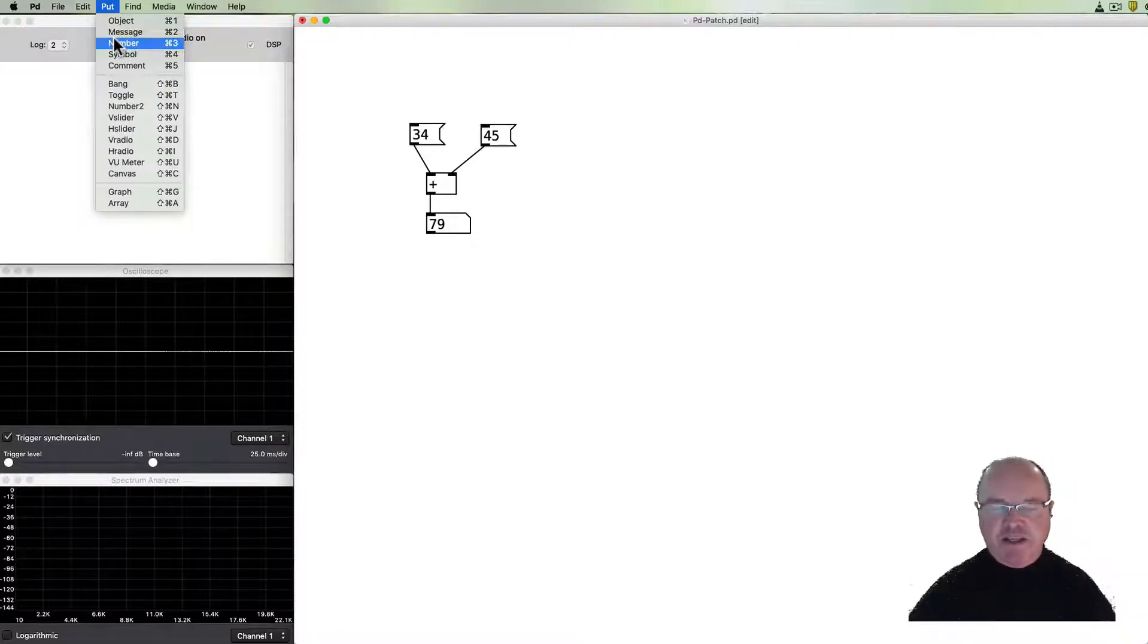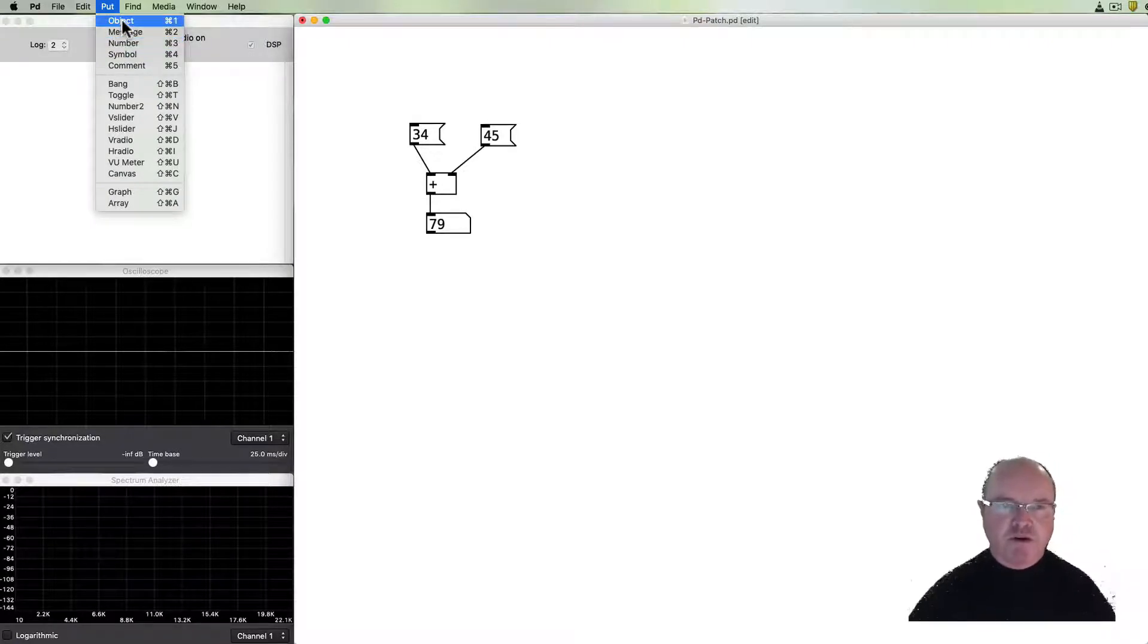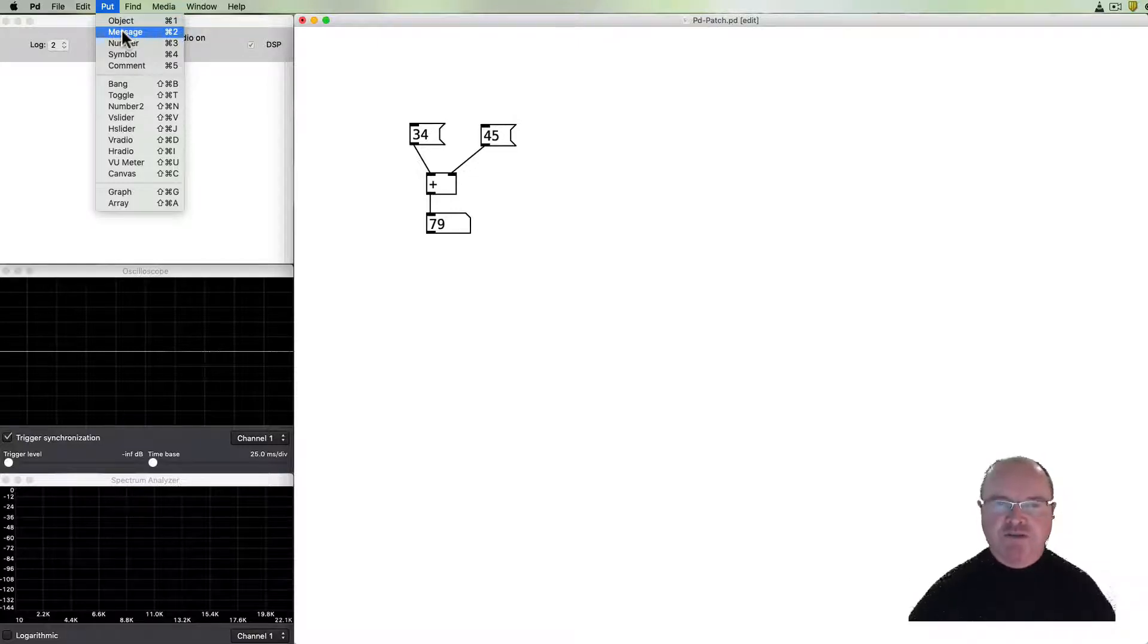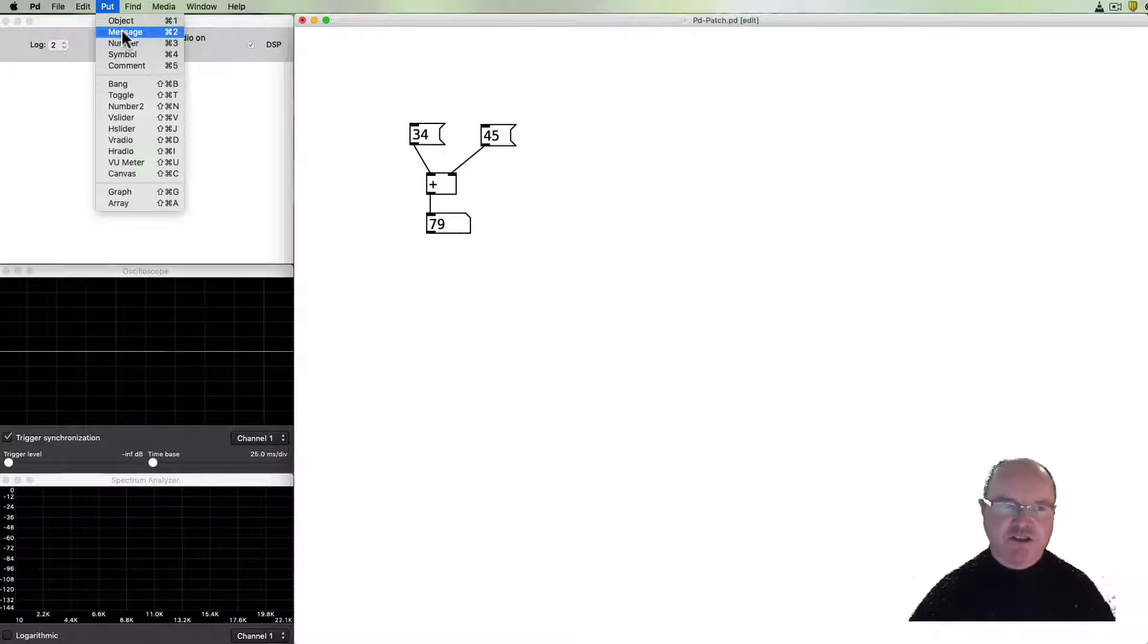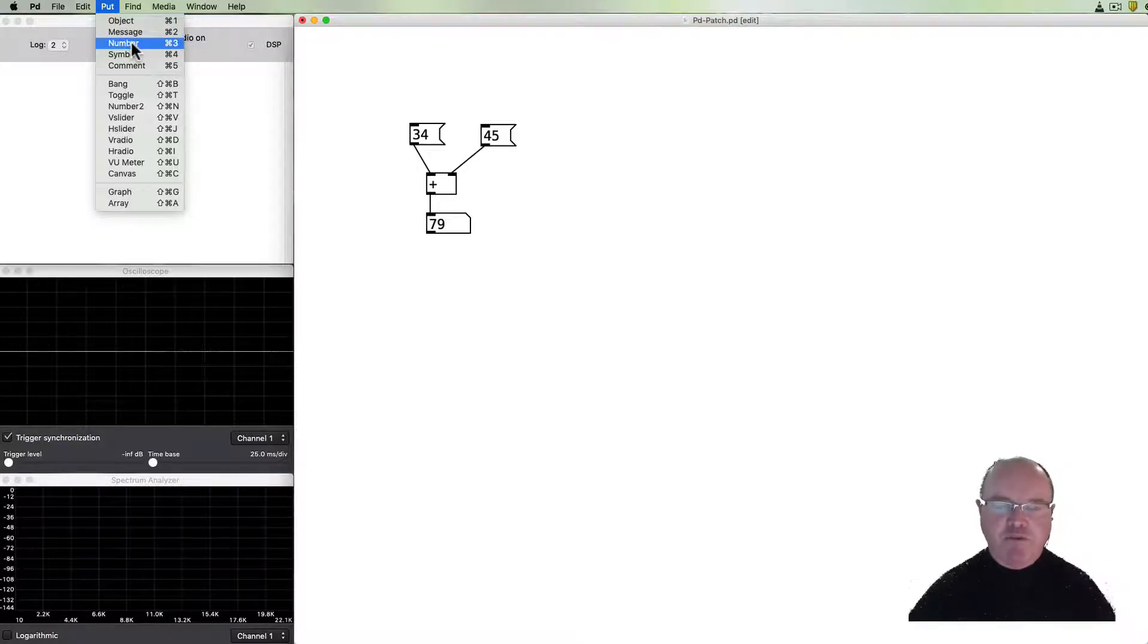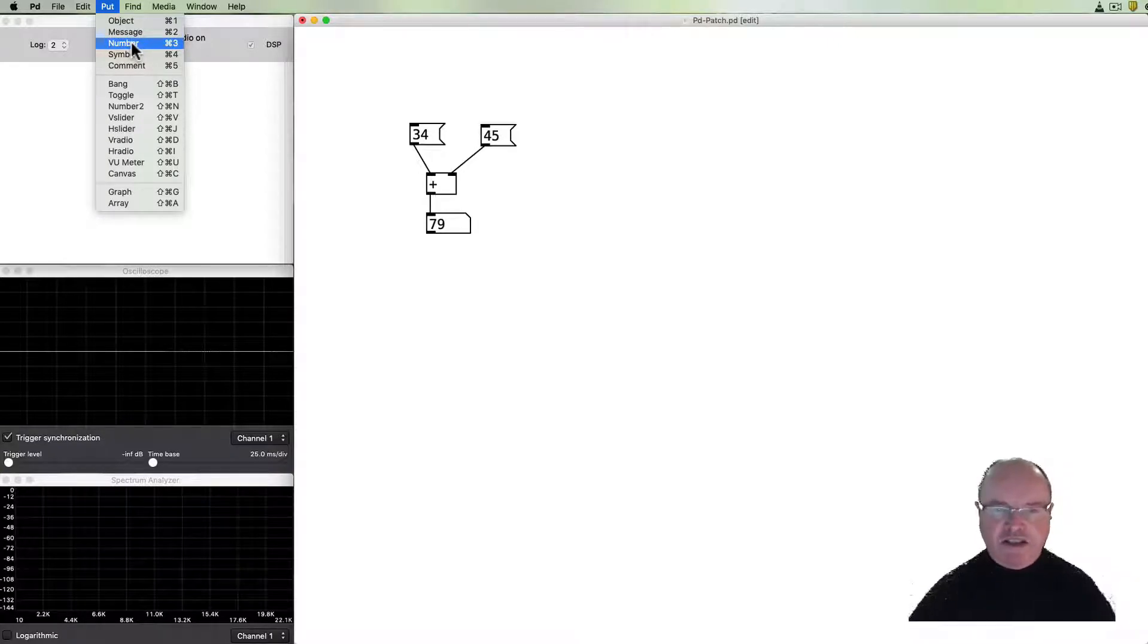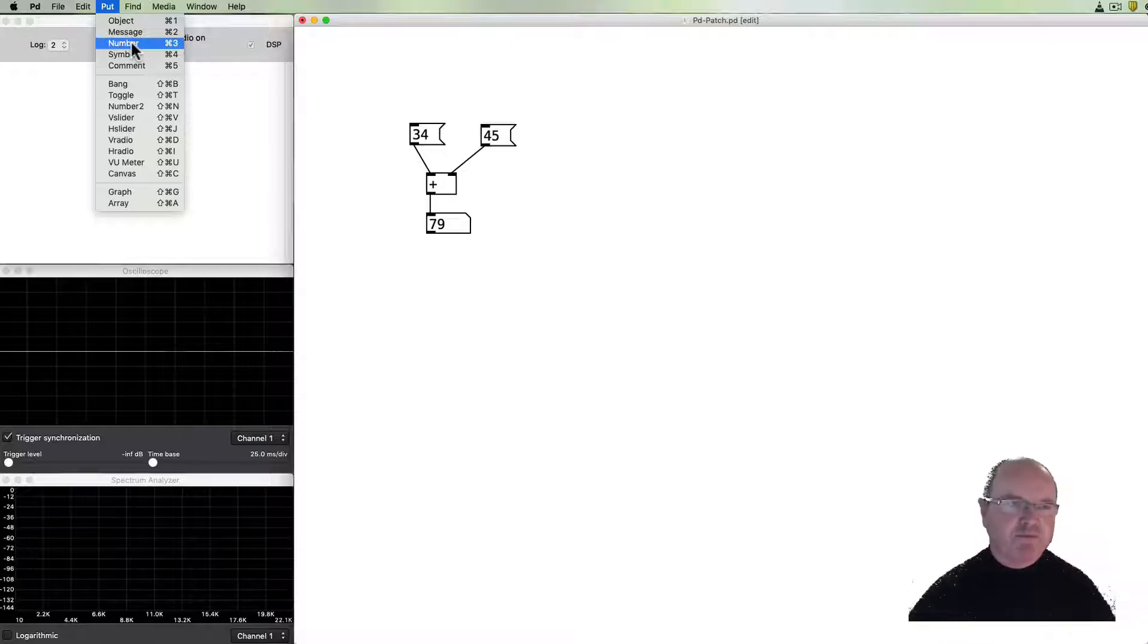But this particular simple mathematical function has used an object box for the plus. It's used message boxes for the numbers at the top for 34 and 45. There are messages which are passed to the plus function and then the number box is the one at the bottom. The output of plus is a number and it's displayed in the number box. So this is the very basics of what's happening in PD.